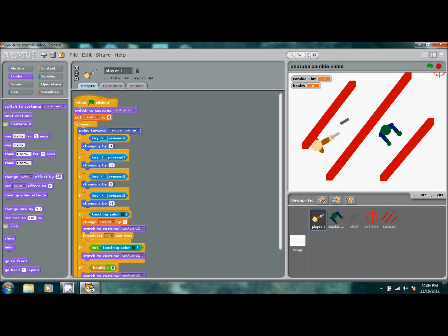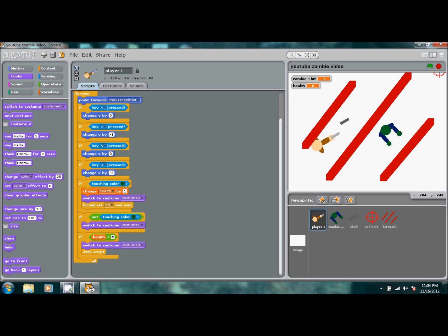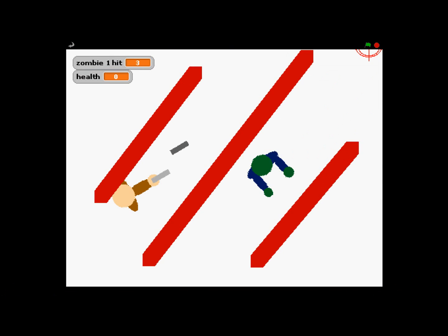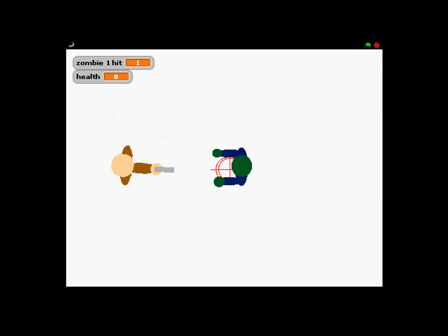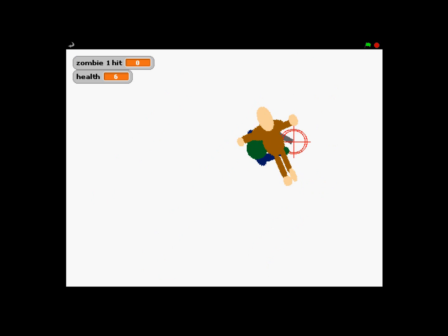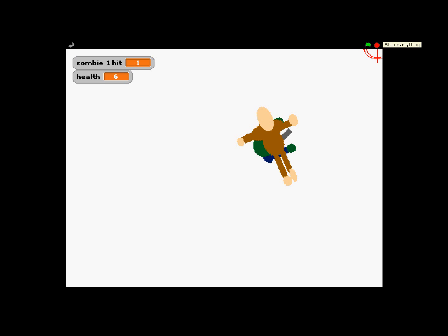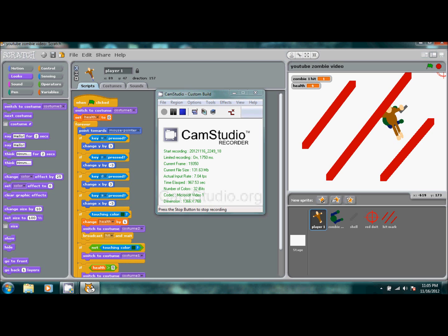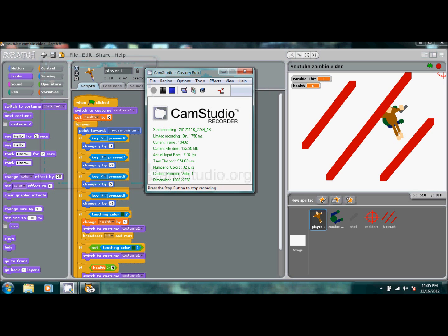Everything looks good. Let's full-screen it and test: shoot the zombie three times, it dies; walk over the dead zombie — no damage taken. Reset the flag, walk into the zombie, get hit about six times, and the player dies. That's it for part two. If you enjoyed this, subscribe and I'll get the rest of the tutorial done in later videos. Thanks for watching!